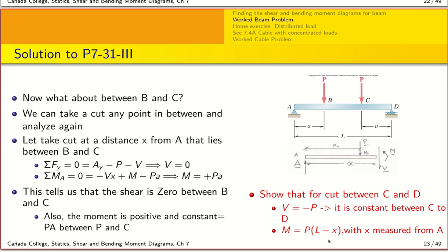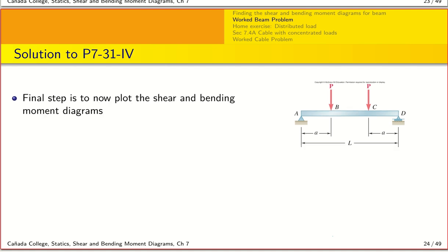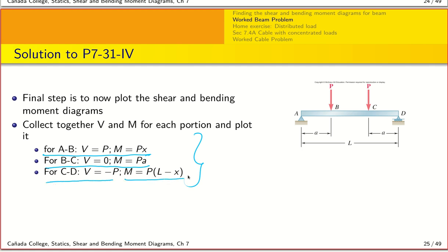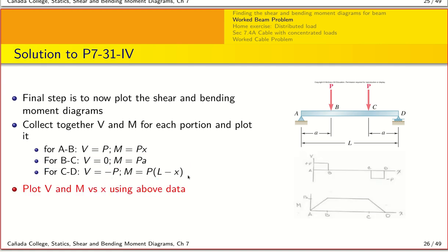As a practice exercise, show that the shear force between C and D is -P and the bending moment is M = P(L - x), where x is measured from point A. You can also measure x from point D and should get a slightly different expression but the same value and sign. The final step is to collect all results: for A to B, V = P and M = Px; for B to C, V = 0 and M = PA; for C to D, V = -P and M = P(L - x).